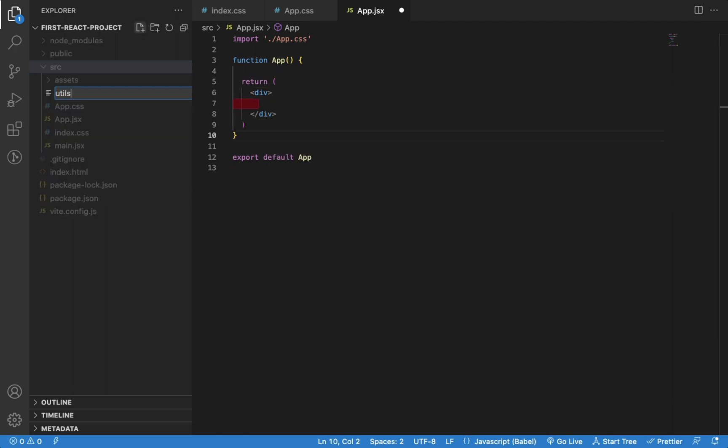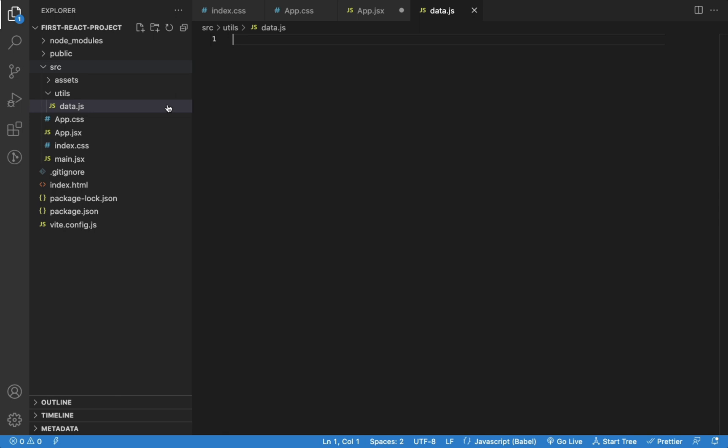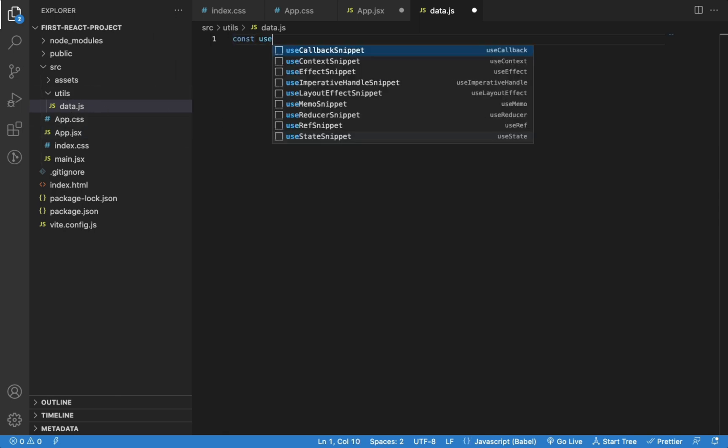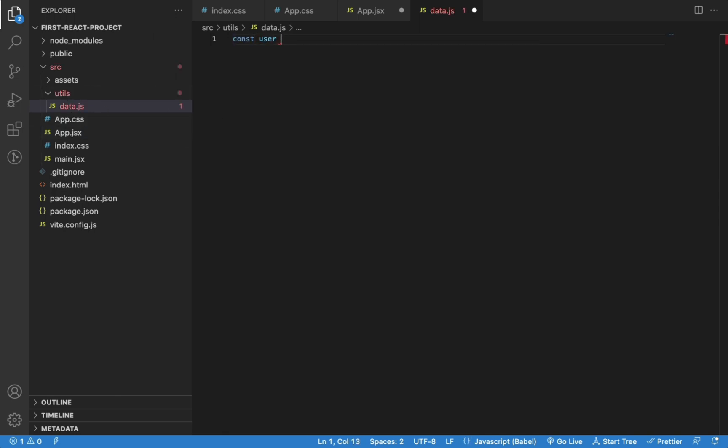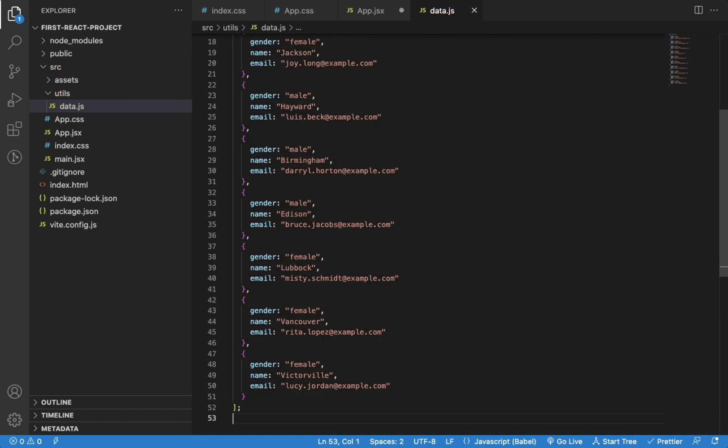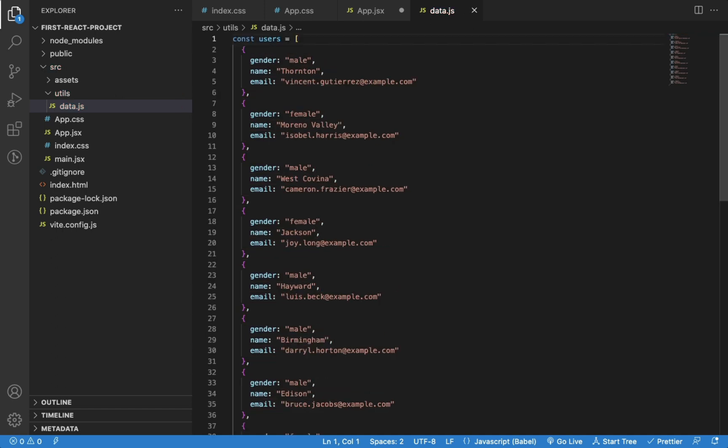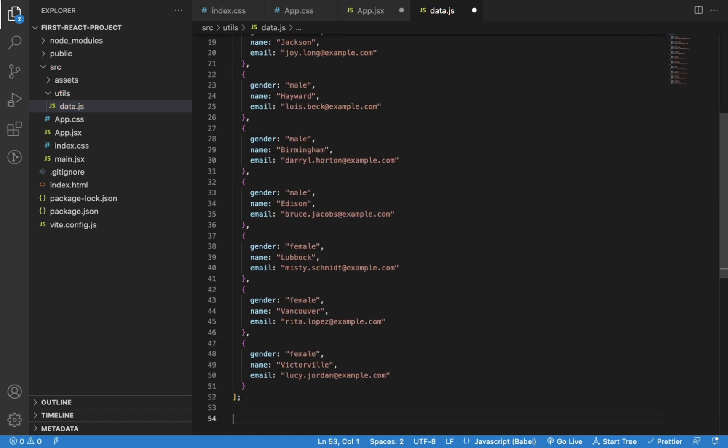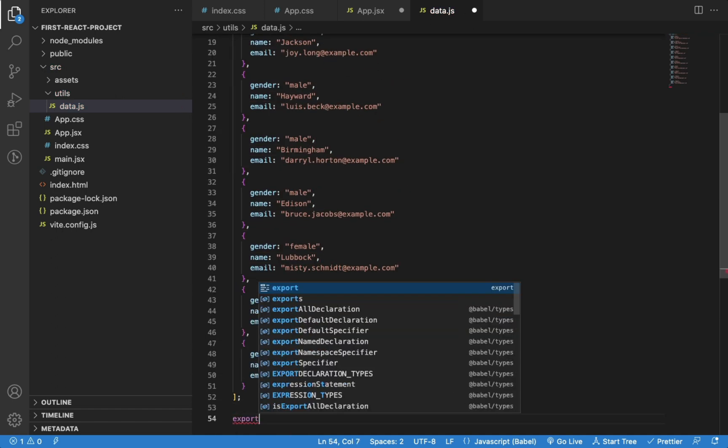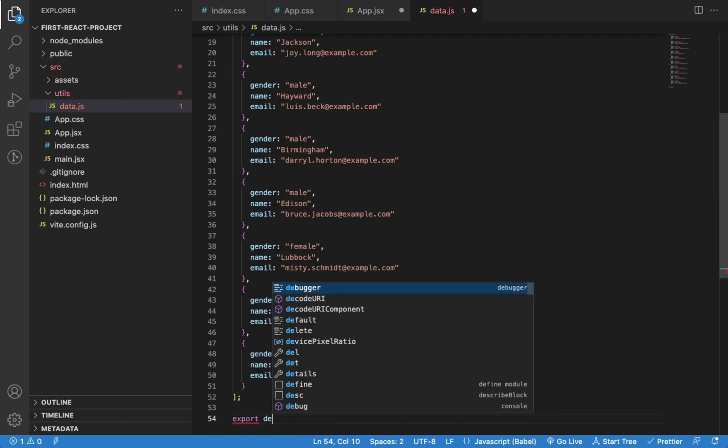Let's create data.js file in utils folder inside the src folder. I will create a list of users which we can display on the screen. We can export the users array as a default export.